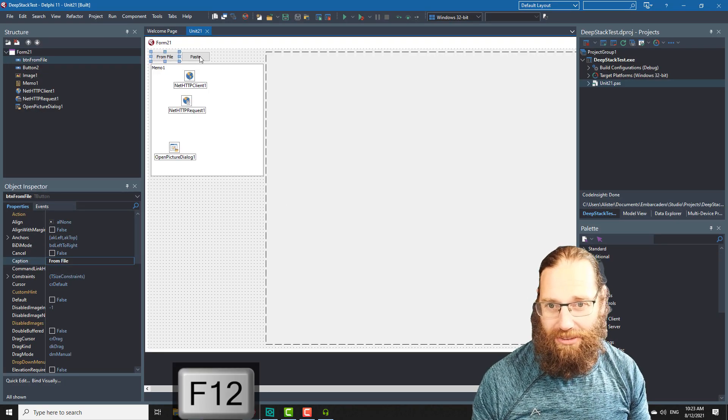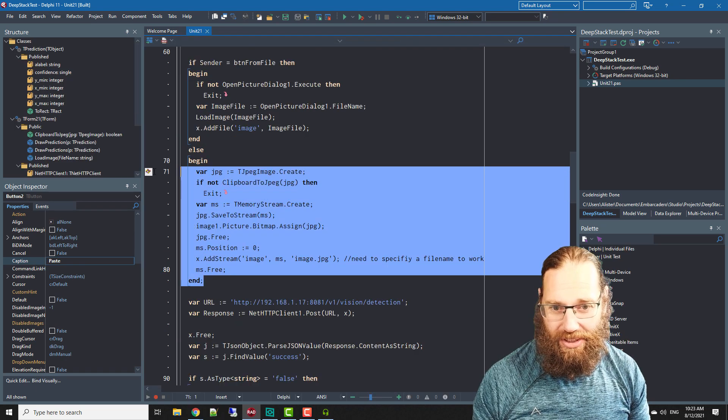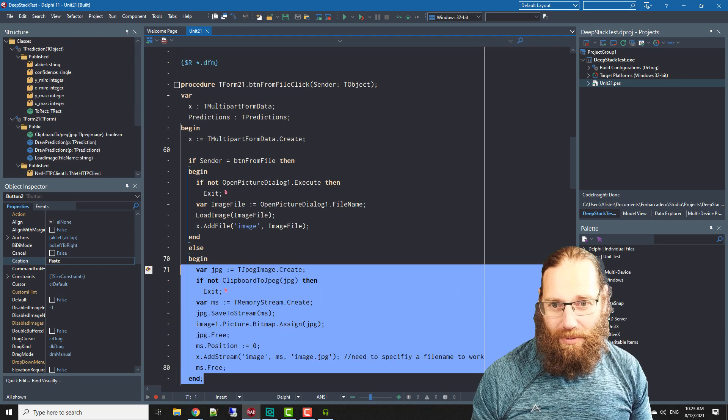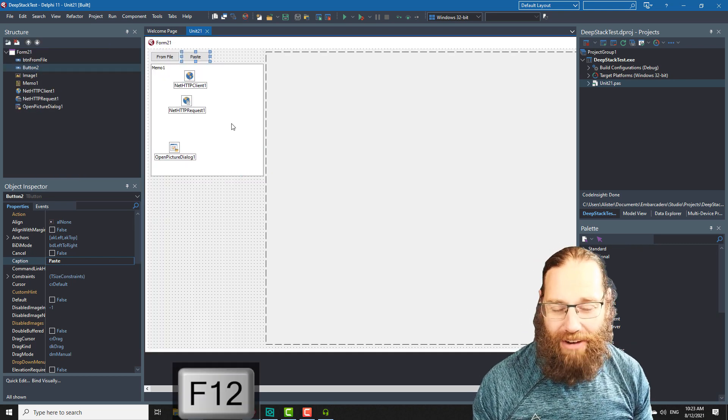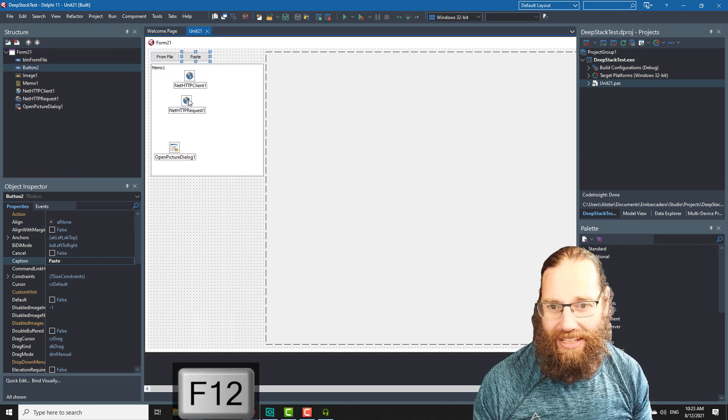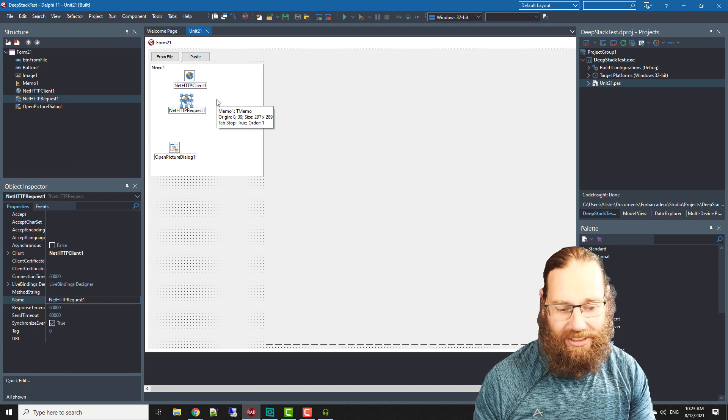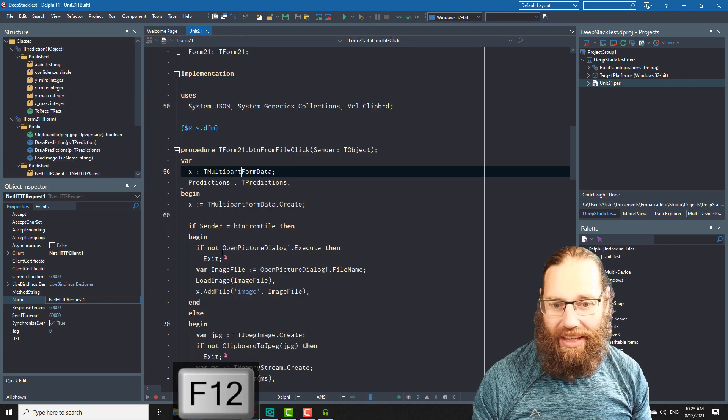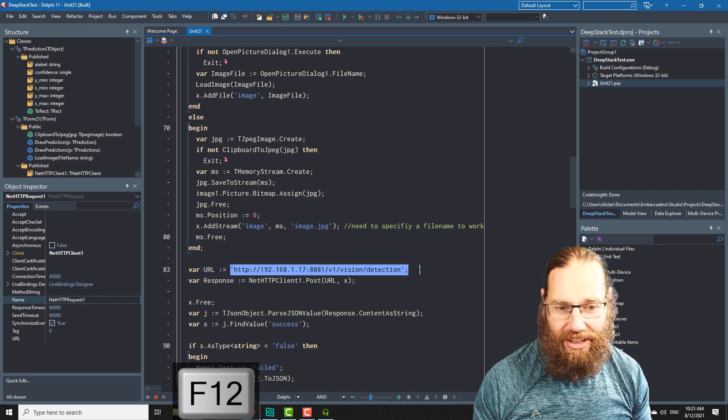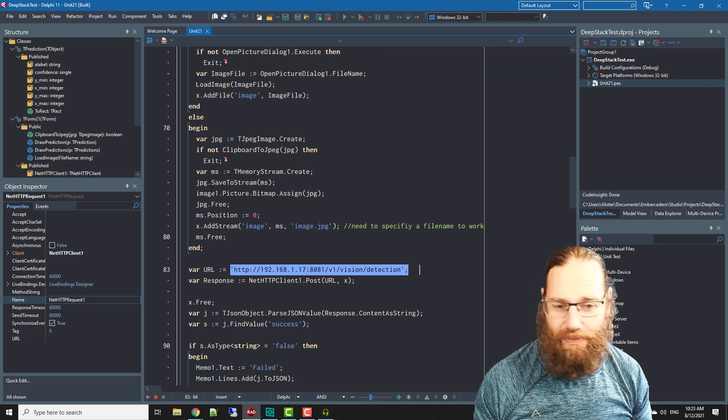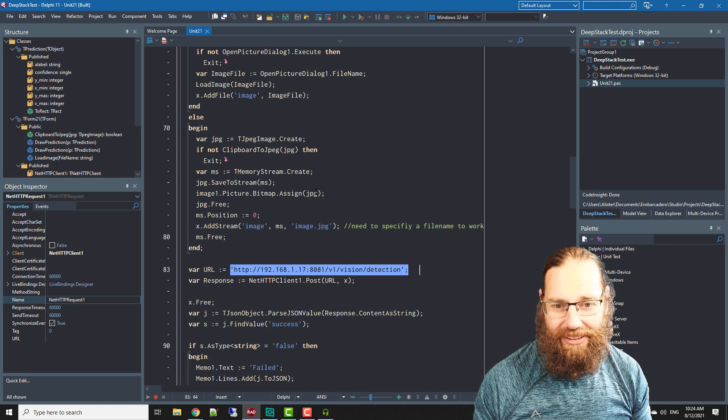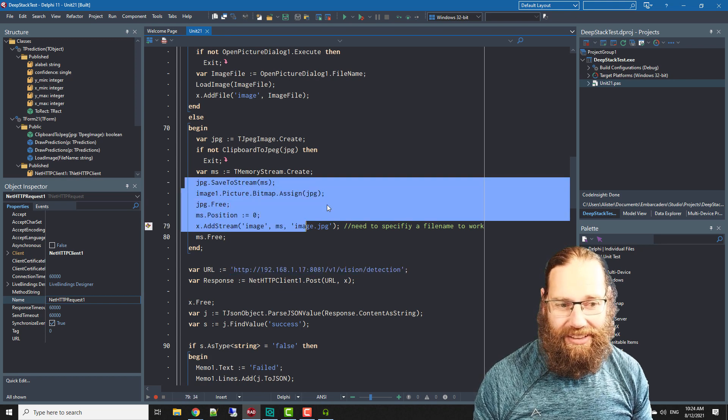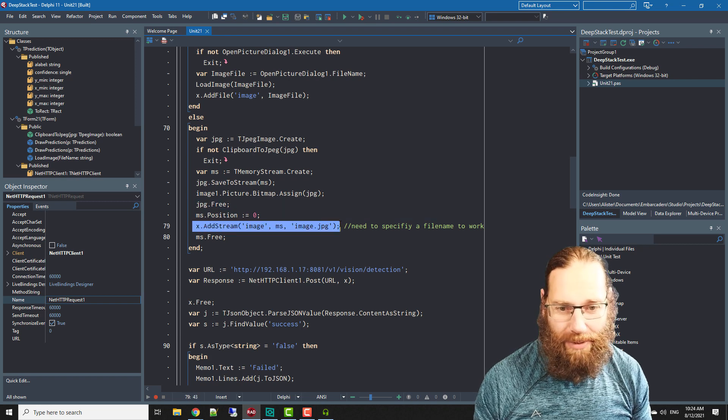To load from a file or paste from the clipboard. It's a REST server so we have a NetHTTPClient and request and there's the URL we're using and we need to post an image to it.